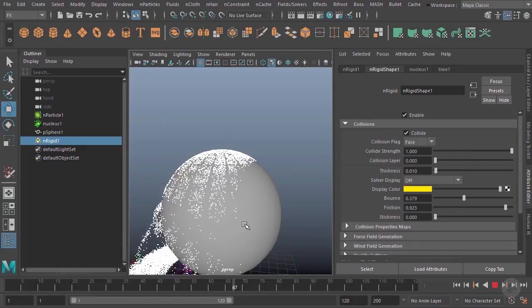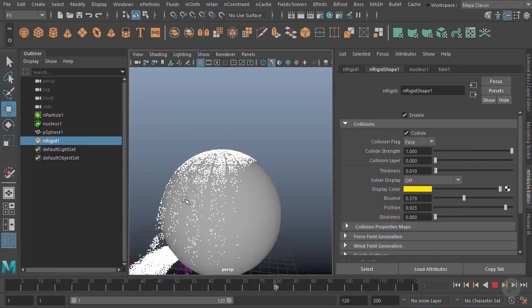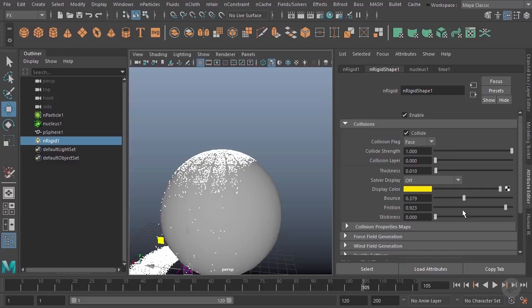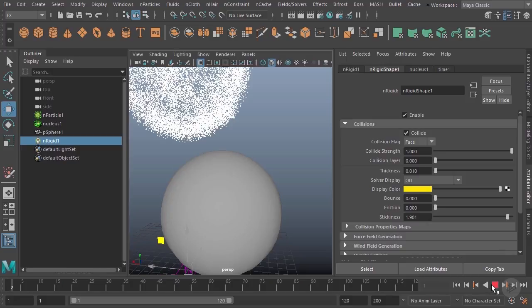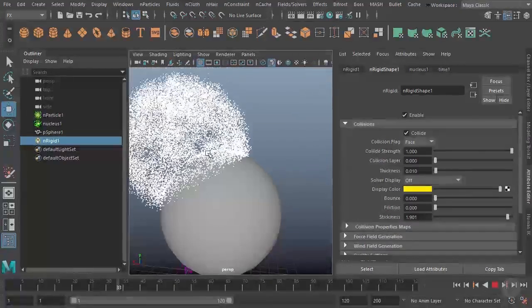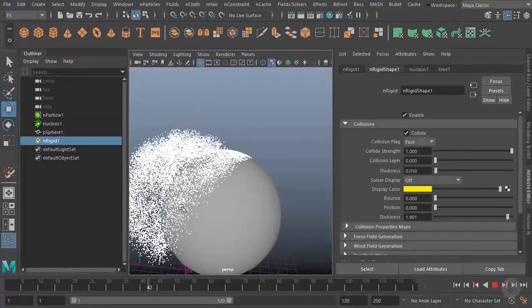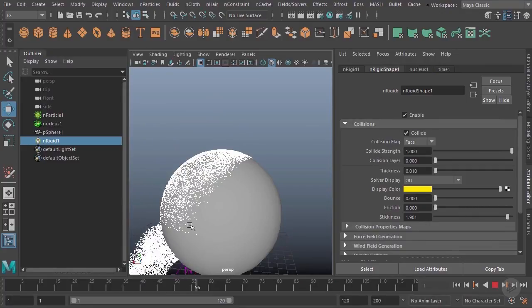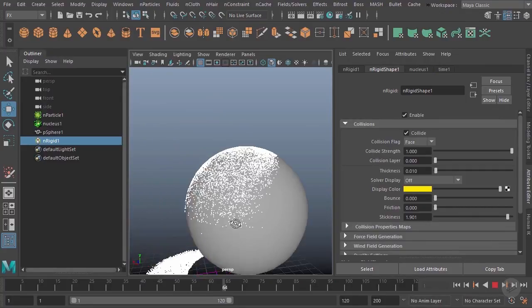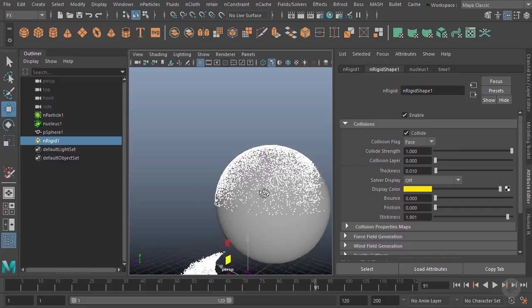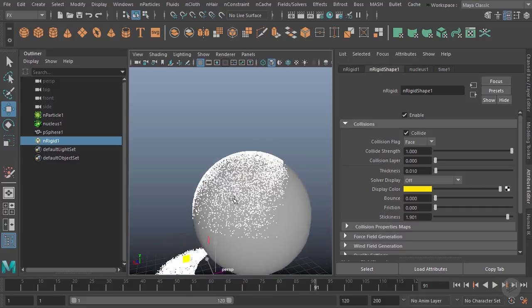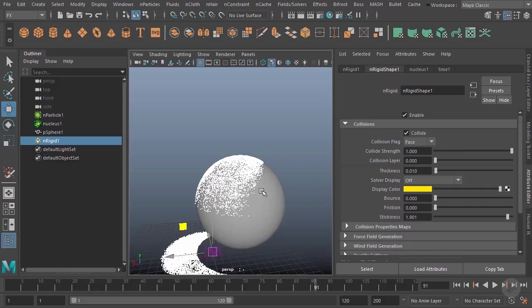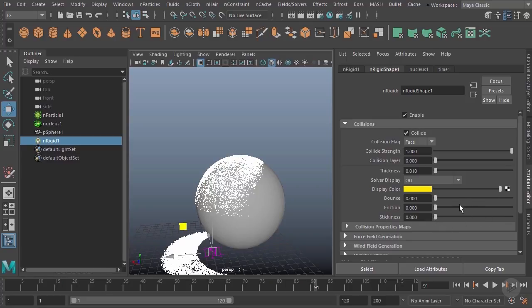Stickiness is a little bit different. If I up my stickiness, especially if I take it pretty high, it's not like friction where if they slide down far enough they'll still fall. You can see it actually works a lot like glue. Anywhere it touches, the particles typically stick. You can imagine there's all kinds of fun things that we can do with that.